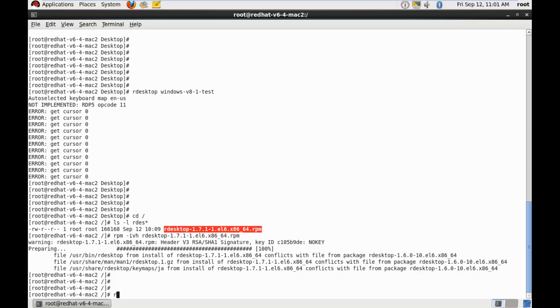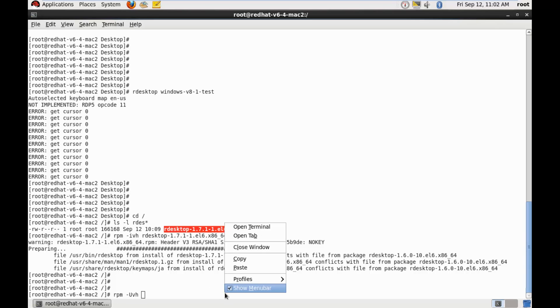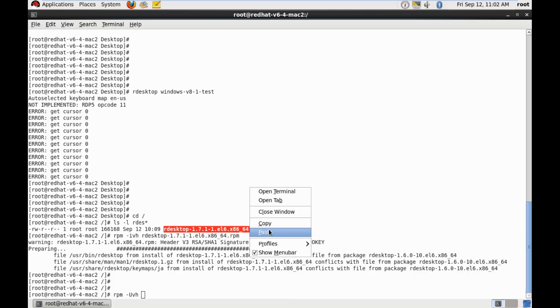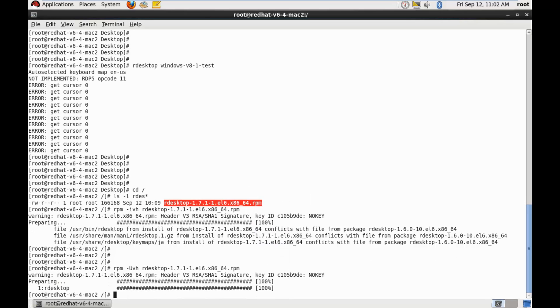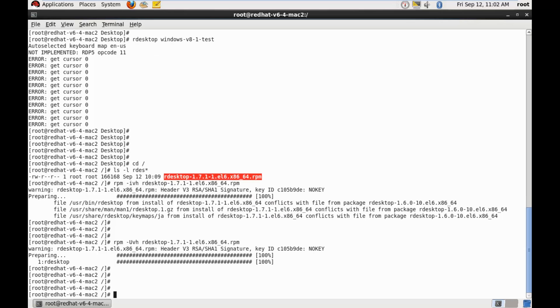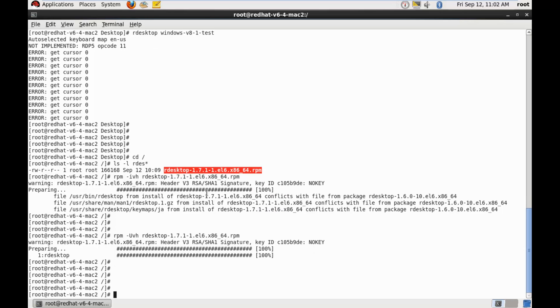So RPM hyphen UVH. And let's specify this. Copy, paste.